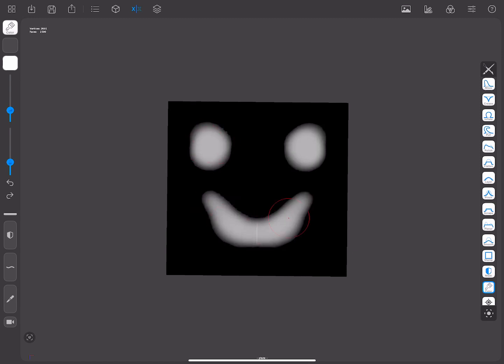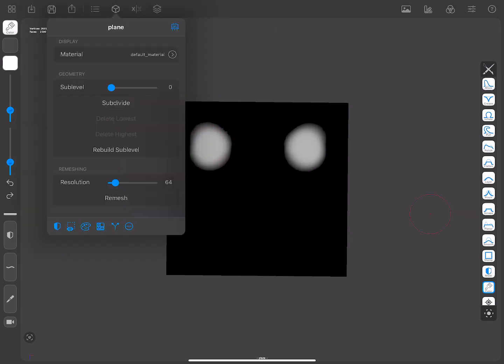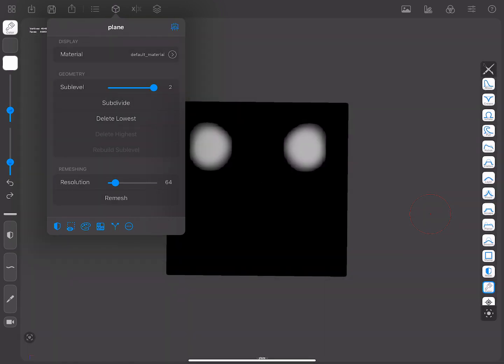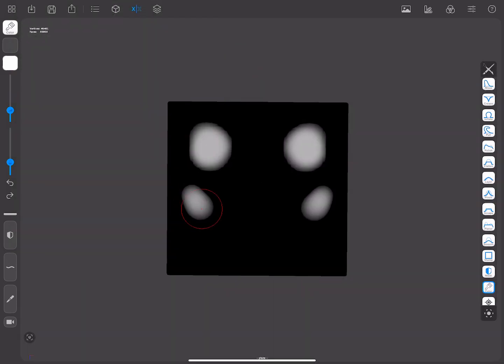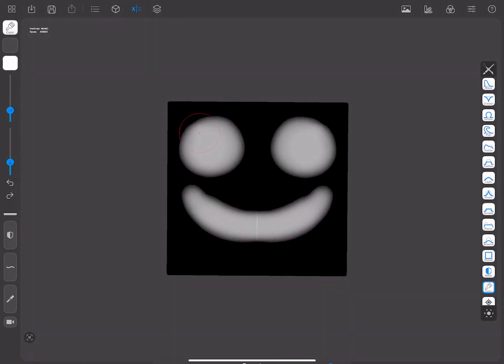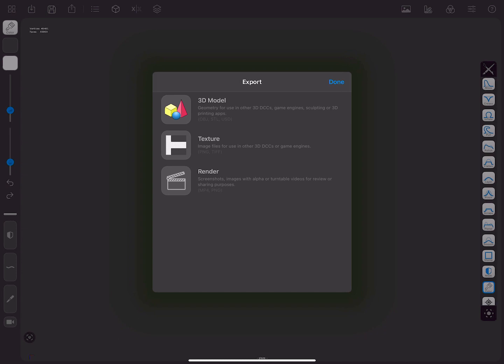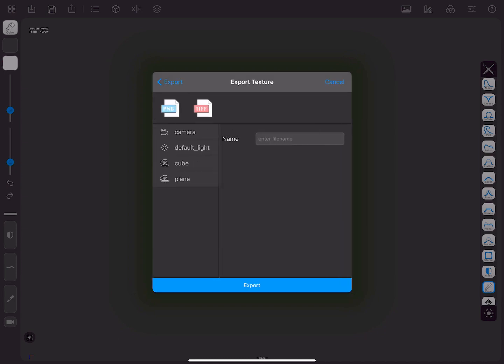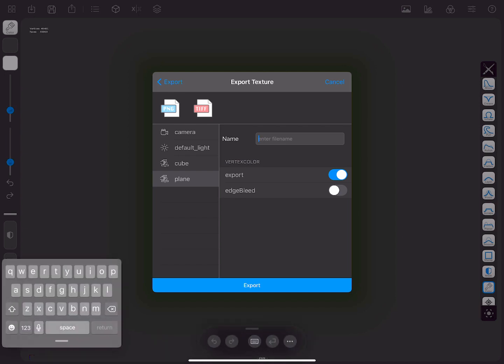Extra tip! You can subdivide the mesh to get better results. Once you're satisfied with your design, you can export it as texture. Now it's the moment to give it a new name, and save to files inside the existing stamp subdirectory.